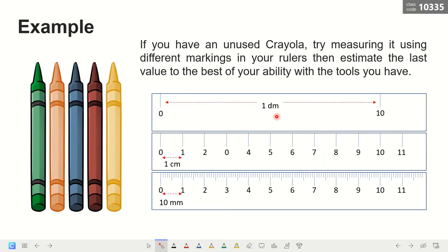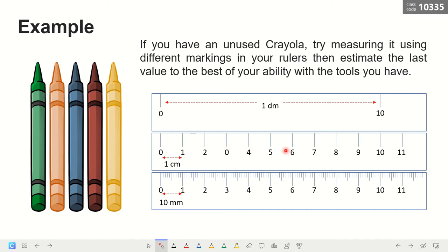For example, we have three rulers with different calibrations. Ruler one has markings only at zero and ten, with an interval of one decimeter or ten centimeters. Ruler two has markings every one centimeter — from zero, one, two, three, up to ten, with eleven graduations. Ruler three is also a centimeter ruler, but the smallest graduation is millimeter — from zero to one there are ten millimeters, each line representing one additional millimeter.